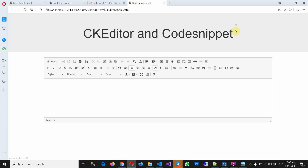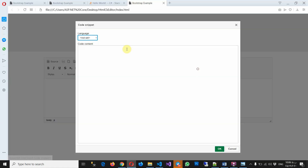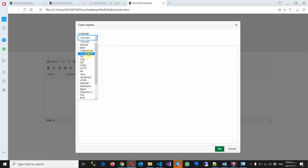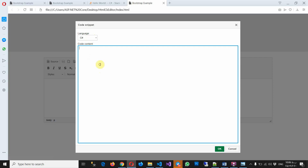And if you add it to the editor you have an extra object and you can click on it and select your language and write your code. So for example, for my colleague...